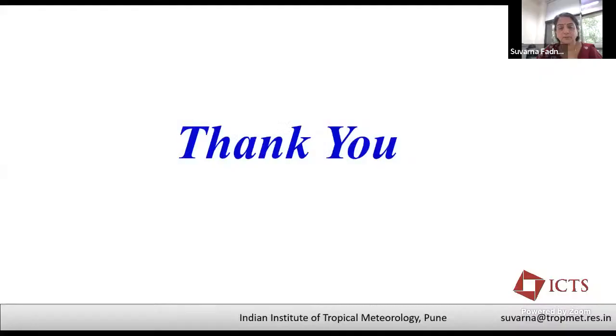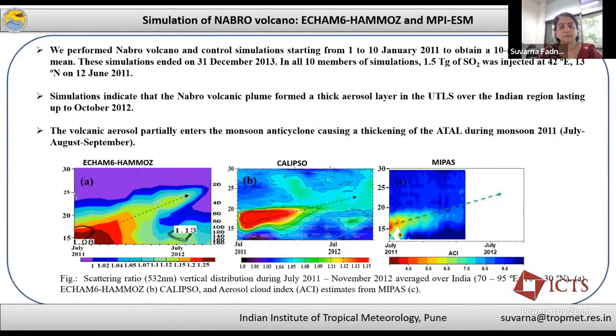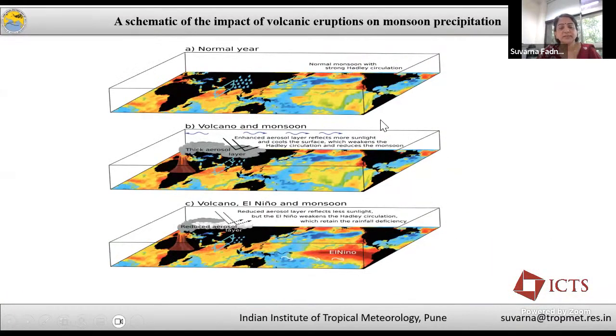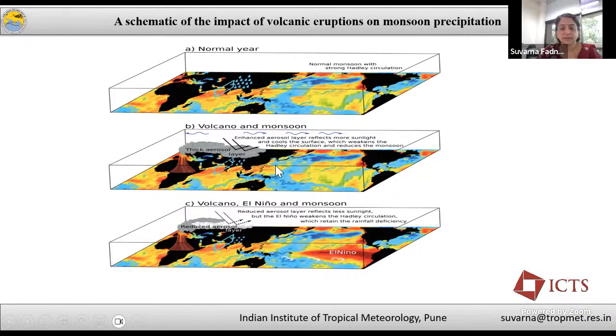Question from Vishal: Thank you Suvarna for the talk. My question is about the simulation you showed where during the Nabro volcano years, volcanoes cool land and influence precipitation. What is causing the change in Kelvin waves that you observed? Response: It is because of thermal changes in temperature. This layer of aerosol blocks solar radiation, cools the surface, and this temperature gradient over the Pacific and Indian region generates Kelvin waves which dissipate in the central Pacific. This dissipation is weak in the year of volcanic eruption and stronger in the next year.